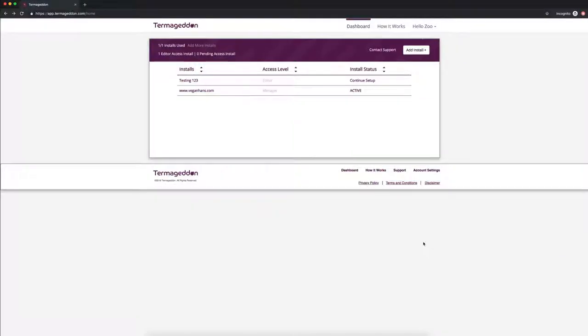Hi everyone, so today I'm going to show you how to create your GDPR compliant privacy policy with Termageddon by just taking you through the system.